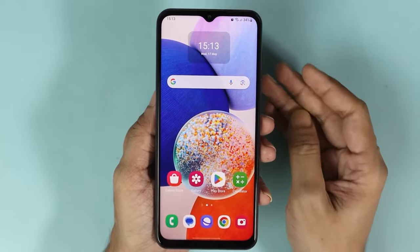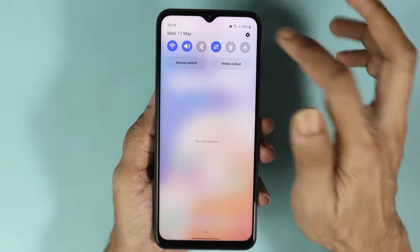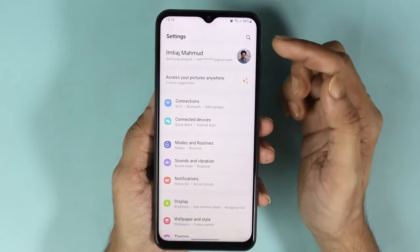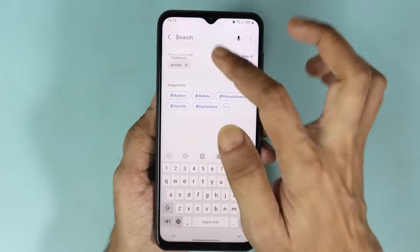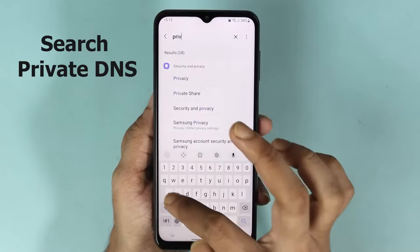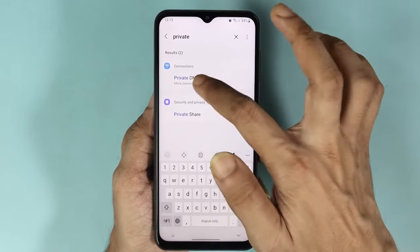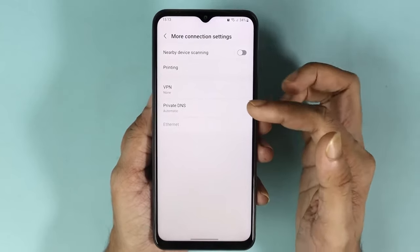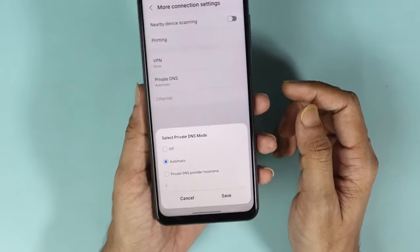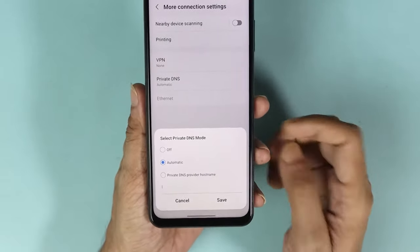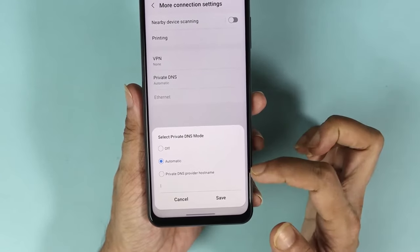All you have to do is go to your phone's settings. For the Samsung, I can just swipe from the top and go to Settings, and then in the search icon search for 'private dns'. As you can see here — private DNS — and once you find it just tap on it, then tap on private DNS again. Here you can see that automatic is selected; from here what you have to do is select 'private DNS provider hostname'.